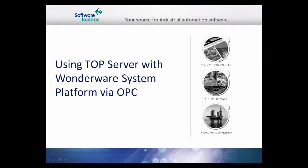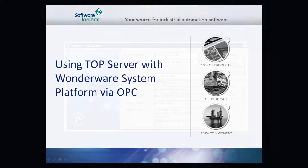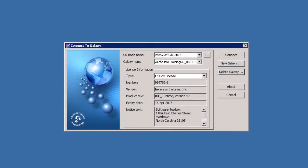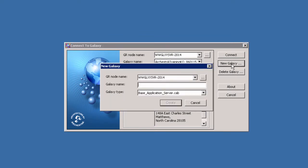This video will demonstrate the process of making a basic OPC connection from TopServer 5 to Wonderware System Platform using the OPCDI object. In this example, we will use the simulation project that installs with TopServer.